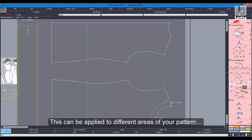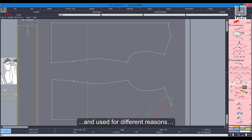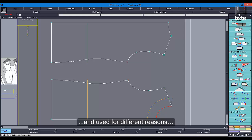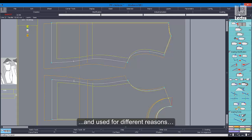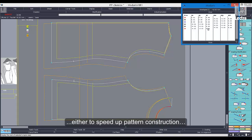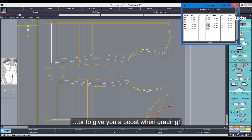This can be applied to different areas of your pattern and used for different reasons, either to speed up pattern construction or to give you a boost when grading.